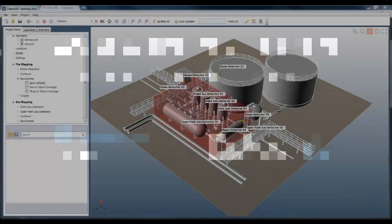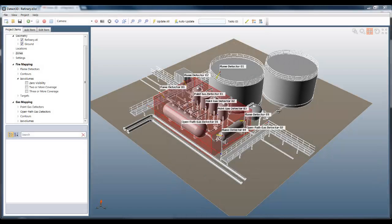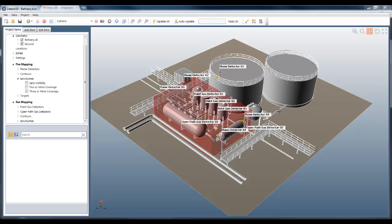As you can see, I've imported a reasonably complex CAD model into Detect3D and I've added a fire zone shown in red and some fire and gas detectors. Detect3D is a 3D fire and gas mapping product, but the nice thing is that I can also emulate a 2D mapping product, which allows me to directly compare 2D and 3D mapping techniques.